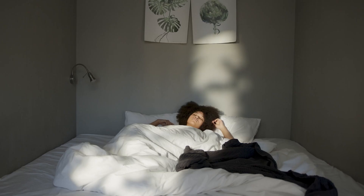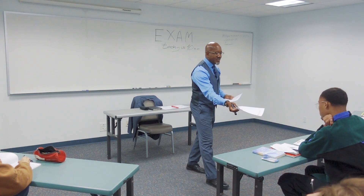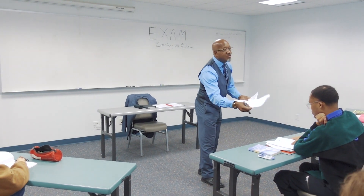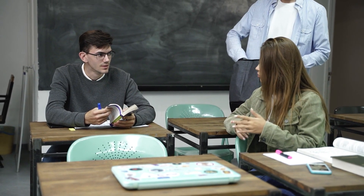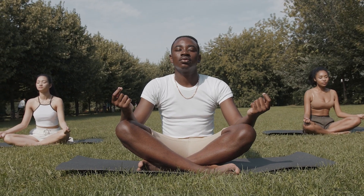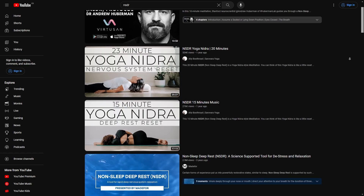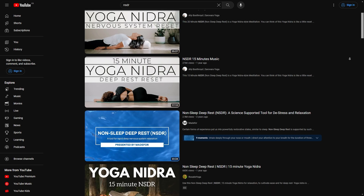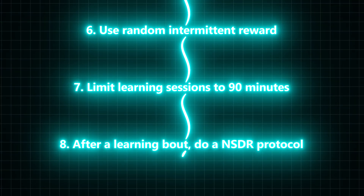Step eight: after a learning bout, do an NSDR protocol. Two studies done in the last two years show that shallow naps and NSDR can enhance the rate and depth of learning. Within one hour of completing a learning session, do a short NSDR protocol. NSDR stands for non-sleep deep rest, and you can find videos on YouTube that guide you through this type of meditation.